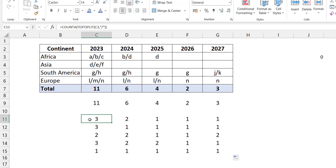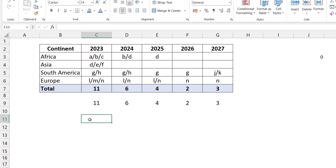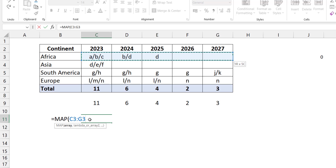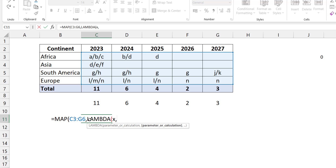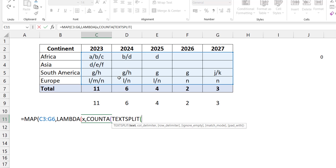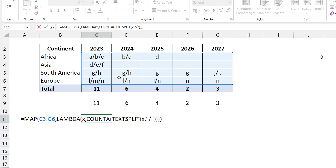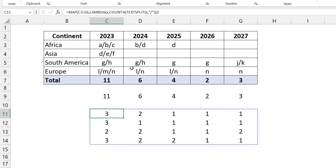What I want is for this to spill as an array. I can use the MAP function — give it the entire array, then tell it what to do on each element. I start with MAP, select the whole range, pull in my Lambda with variable x. Here, x represents every element — every cell in the array. MAP gives a result with exactly the same dimensions as the input array. My computation for each x is: COUNTA of TEXTSPLIT of x.